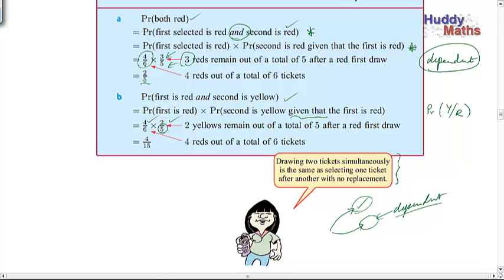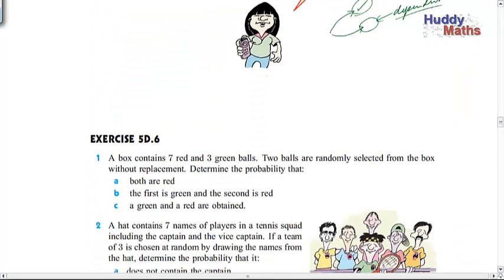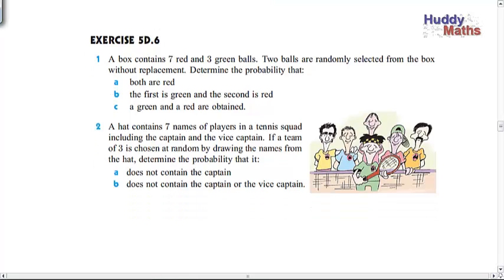Let's do some more. Watch out — be analytical. 'Both are red' means a red AND a red. Does the second probability have to be adjusted? Is it dependent on the first? You might like to start using conditional probability notation: probability of red given that a red has occurred. Pause the presentation and have a go. I'm going to show you the answers now.